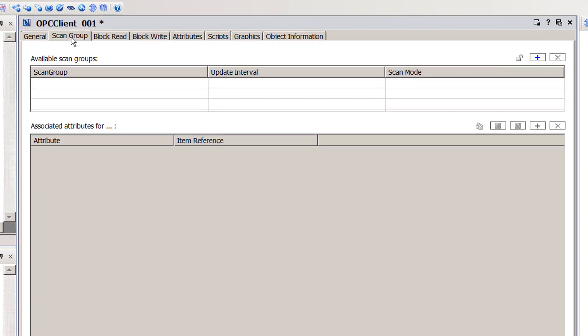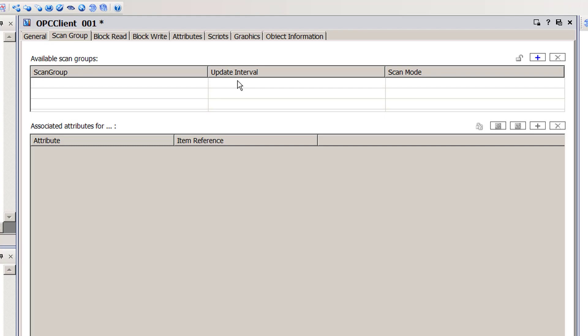I can now proceed to the scan group section. System Platform, following the OPC DA specification, does require that at least one scan group be configured — you may also have heard a scan group referred to as an OPC group. If all of your items need the same update interval, you would only need one scan group. The scan group update interval determines how often requests are made by the OPC server to underlying devices — sometimes referred to as a pull rate, scan rate, or update rate. If different items need different update intervals, you would configure a scan group for each required interval and assign specific items accordingly.